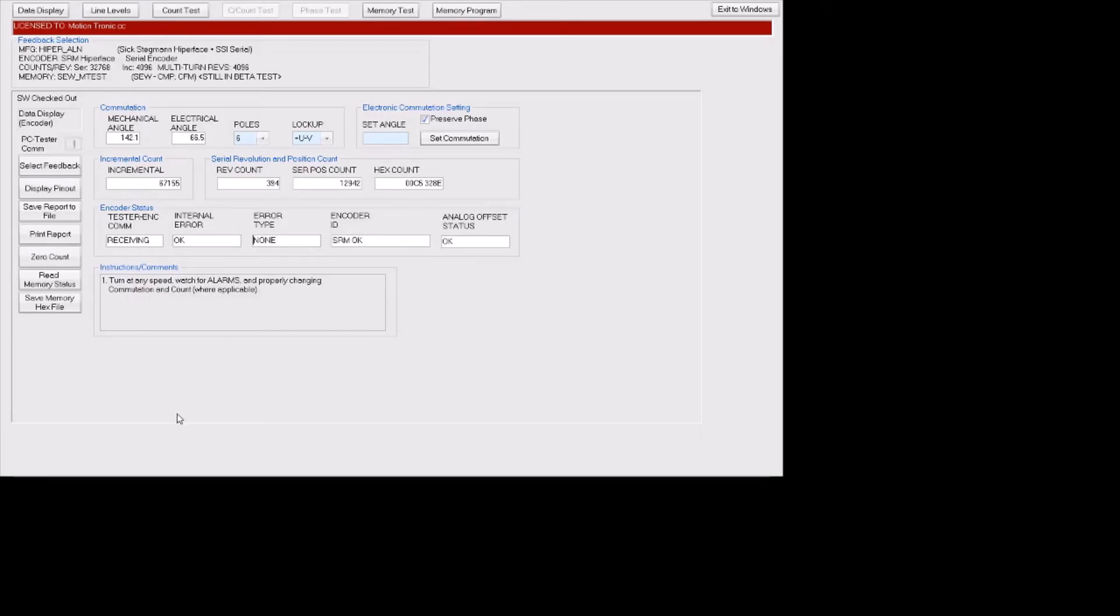So this will be the first installment, and in the next installment I will show you how we test the incremental counts and serial revolution counts.